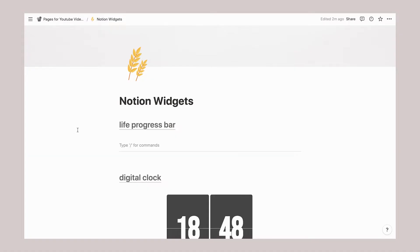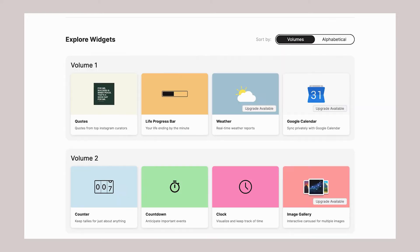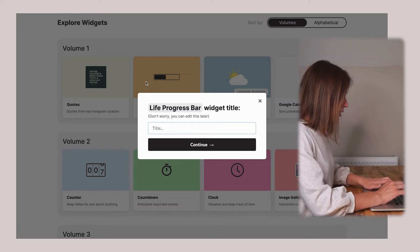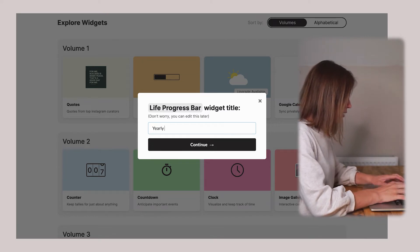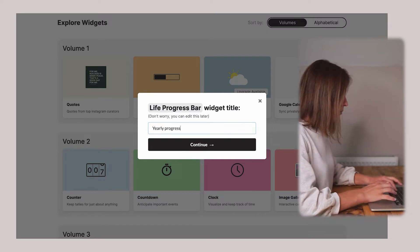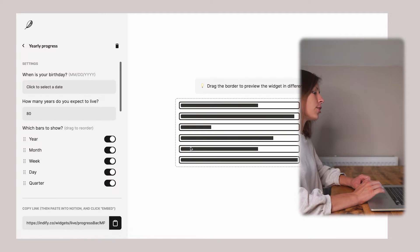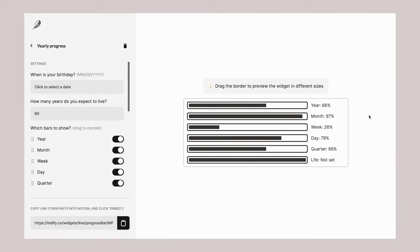I will show you the principle with a live progress bar, and for this we will go to Indify Notion widgets. I choose the live progress bar, and here I can see the progress of various periods. For example, it's 66% of the year has passed, and we're nearly at the end of the month and the beginning of the week.